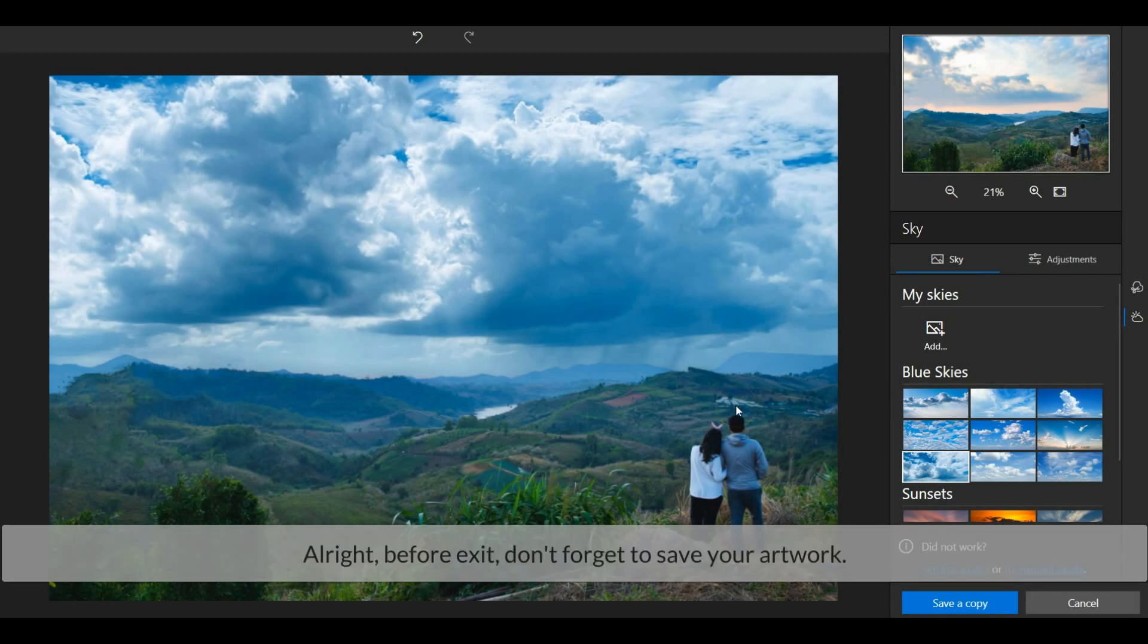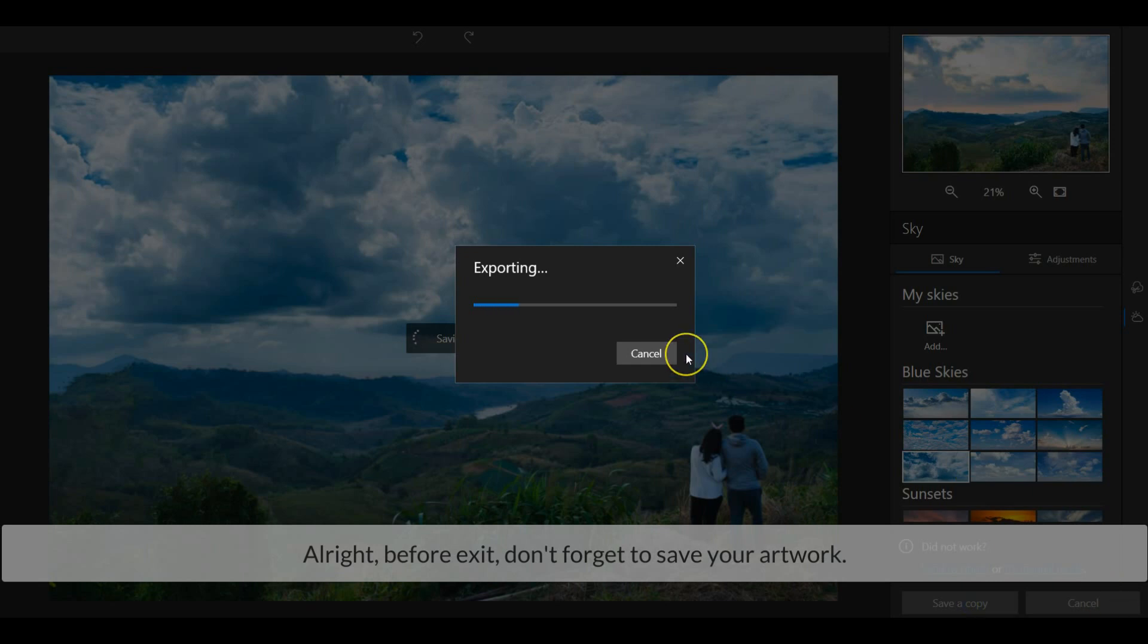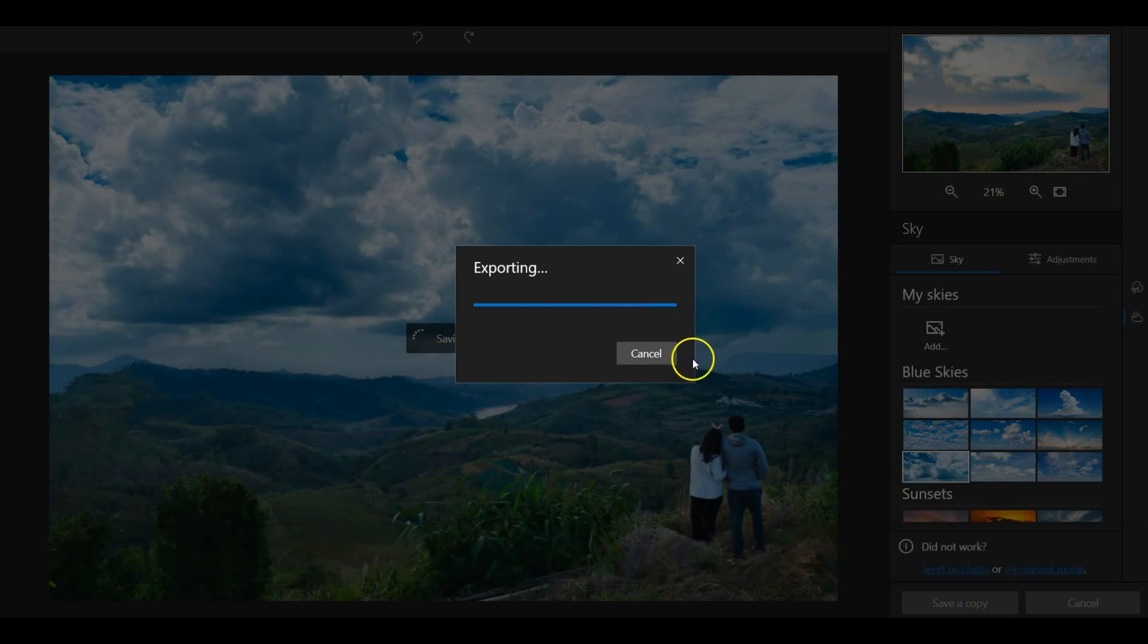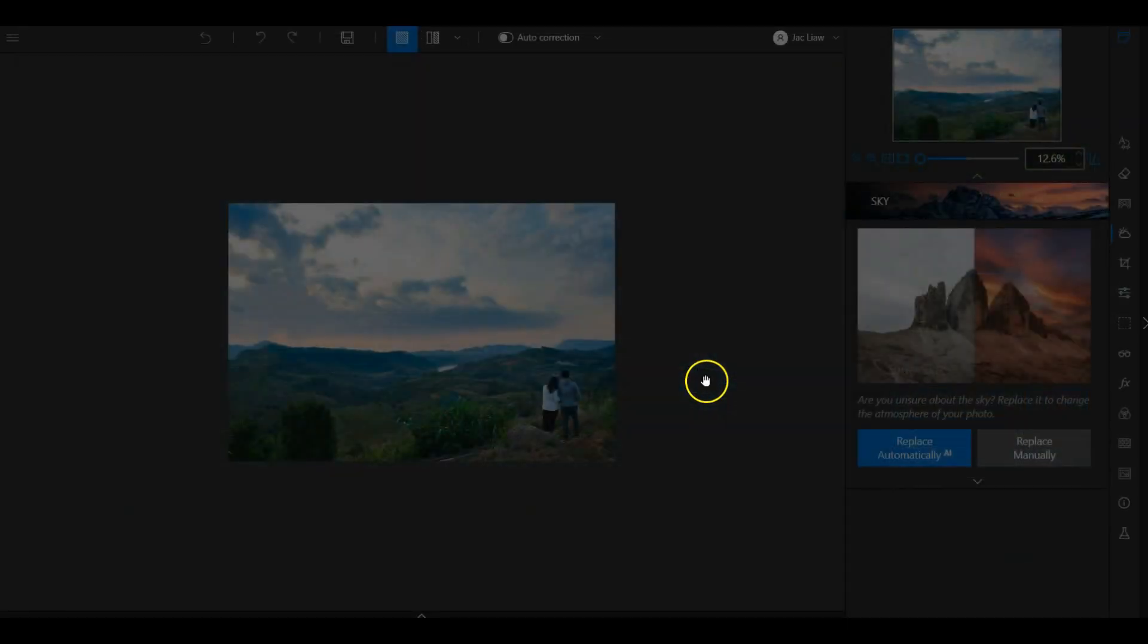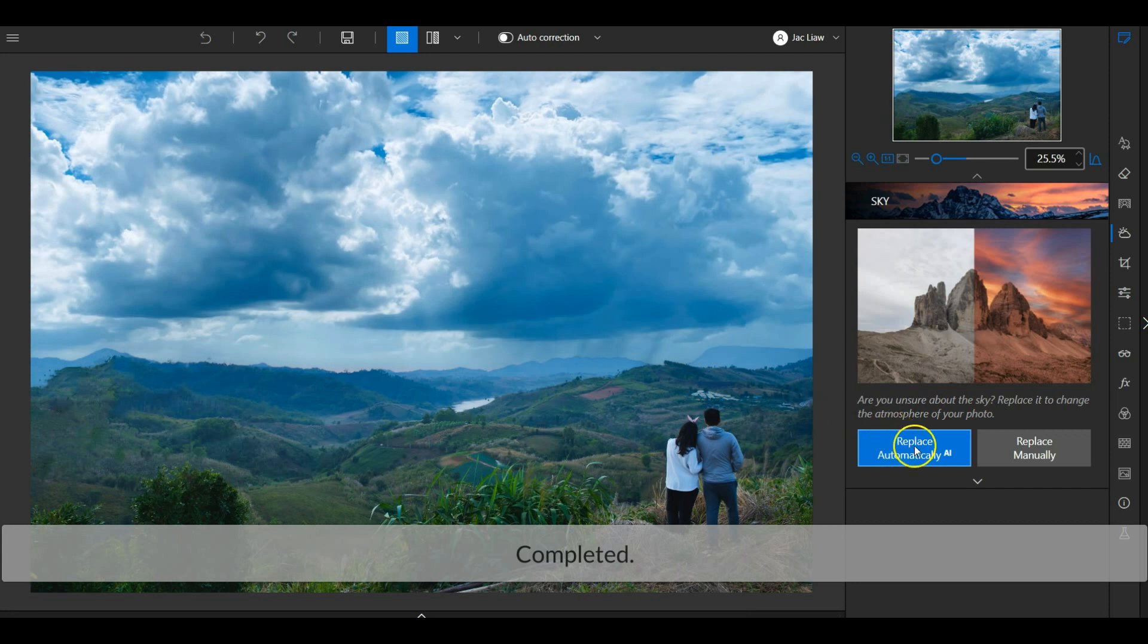Alright, before we exit, don't forget to save your artwork. Completed.